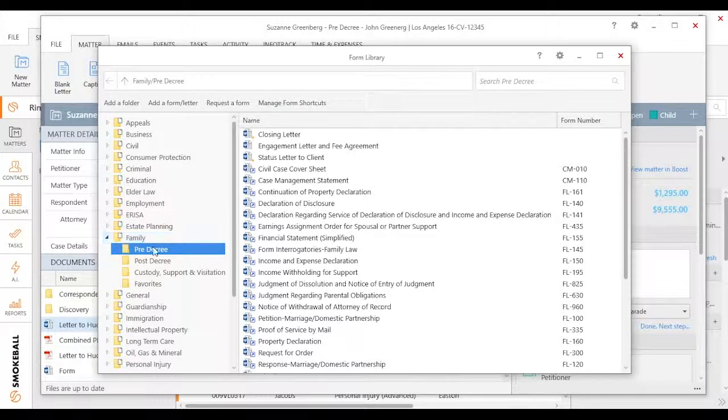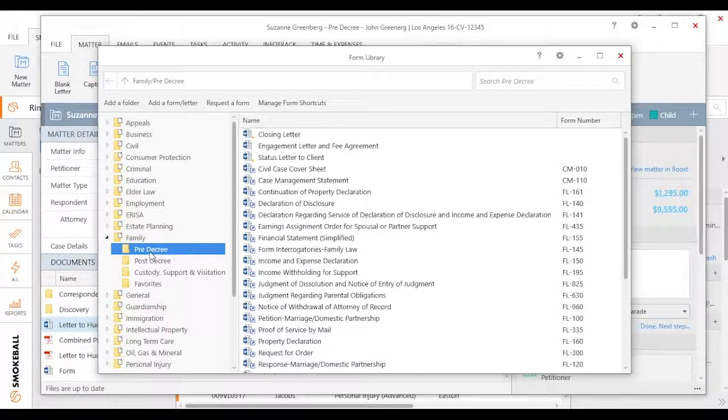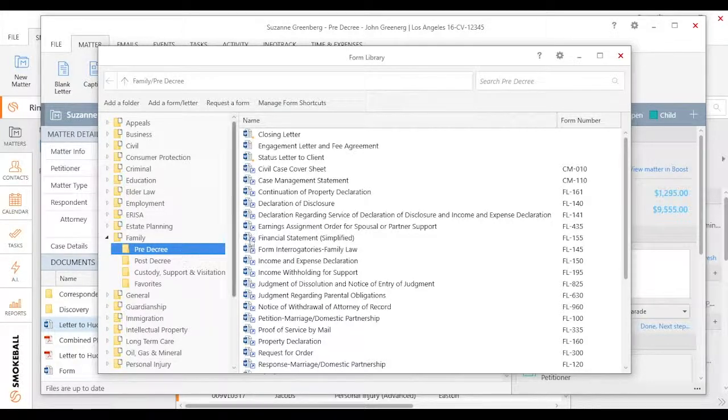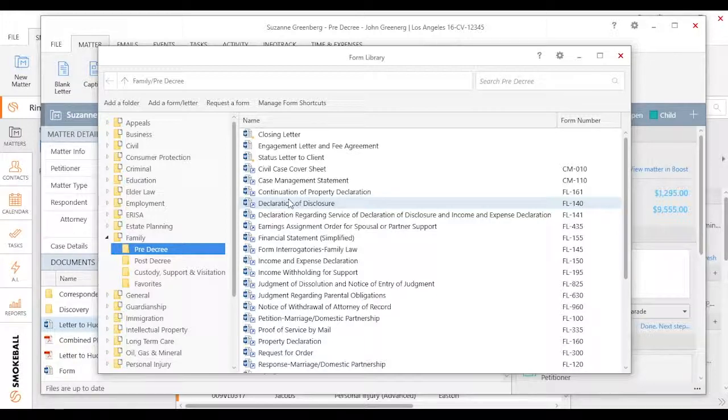But it's important to note that what we've done is it defaults to a specific folder. In this case, I'm working on a pre-decree, so I have my pre-decree specific files here.